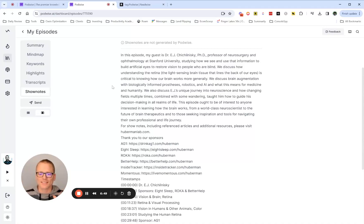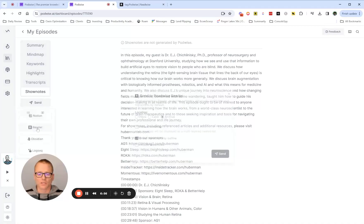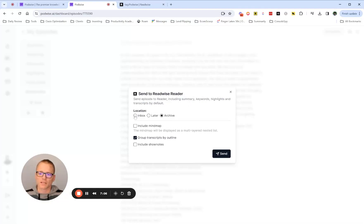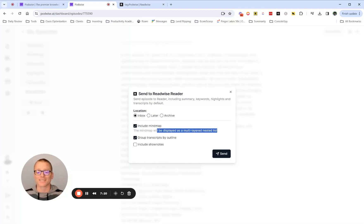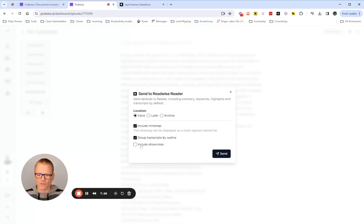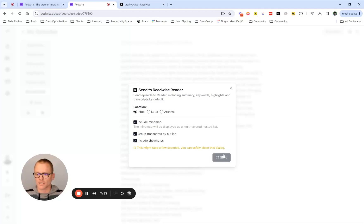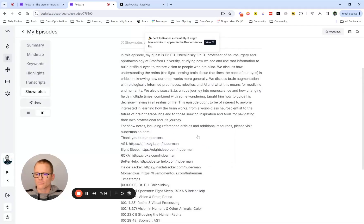Let's get into sending this to Readwise, which is what I really wanted to share. We click on Send, then Send to Reader. This is where we can choose where we want it to go. Send Episodes to Reader, including all of this by default — and I want it to go to my inbox. Do you want to include the mind map? I'll say yes and show you what it looks like. They tell you it's displayed as a multi-layered nested list, meaning text — it is not a clickable mind map. You can also include show notes or group transcripts by the outline. Click Send.